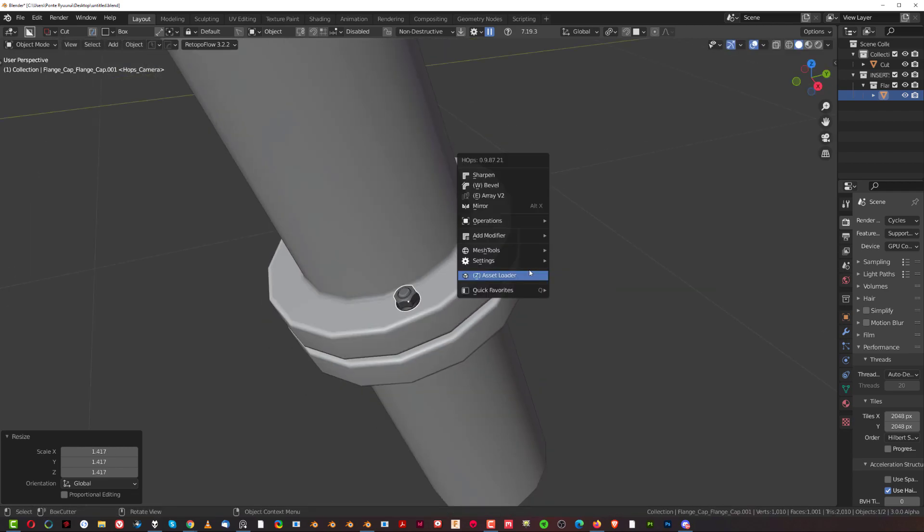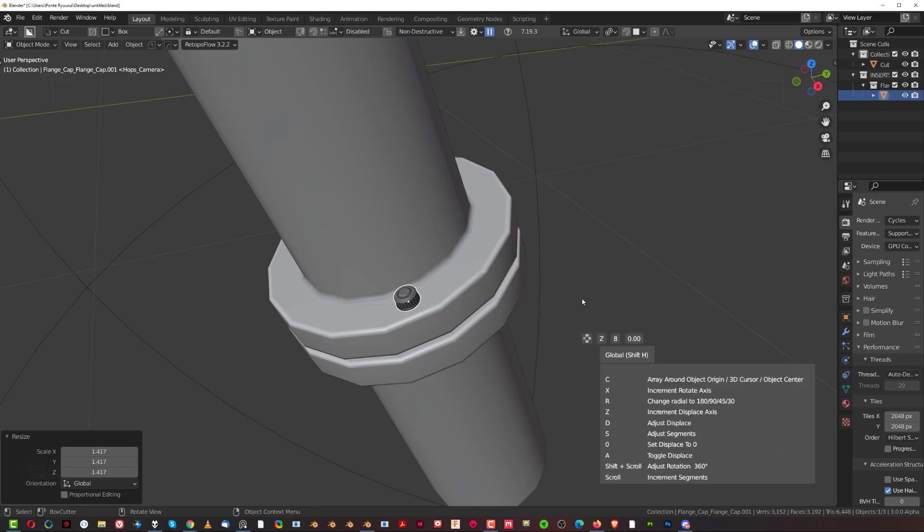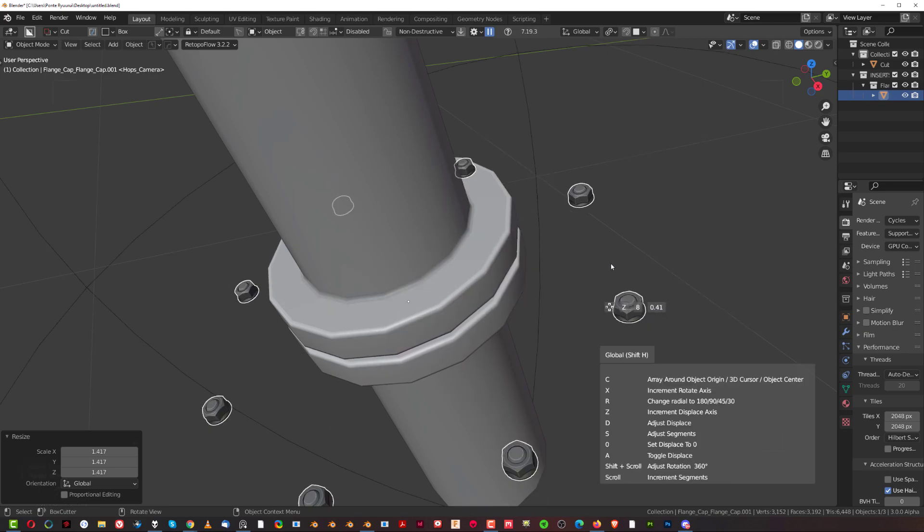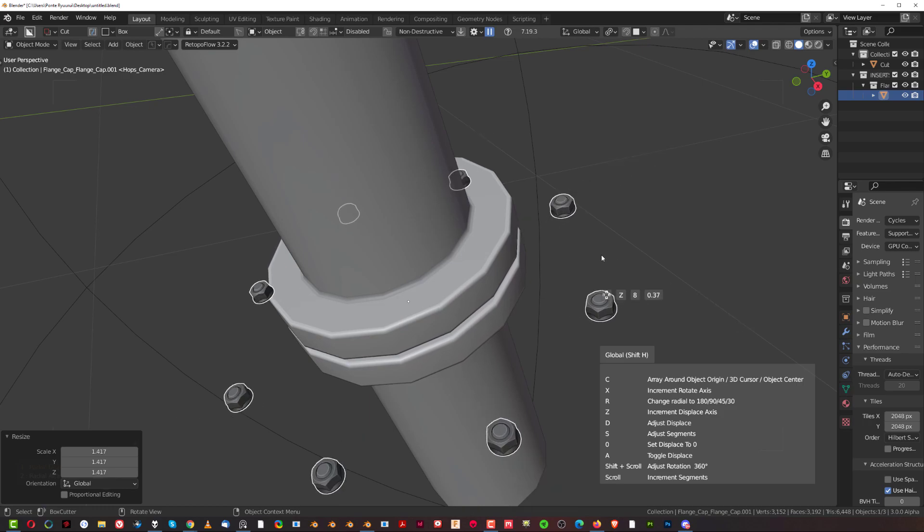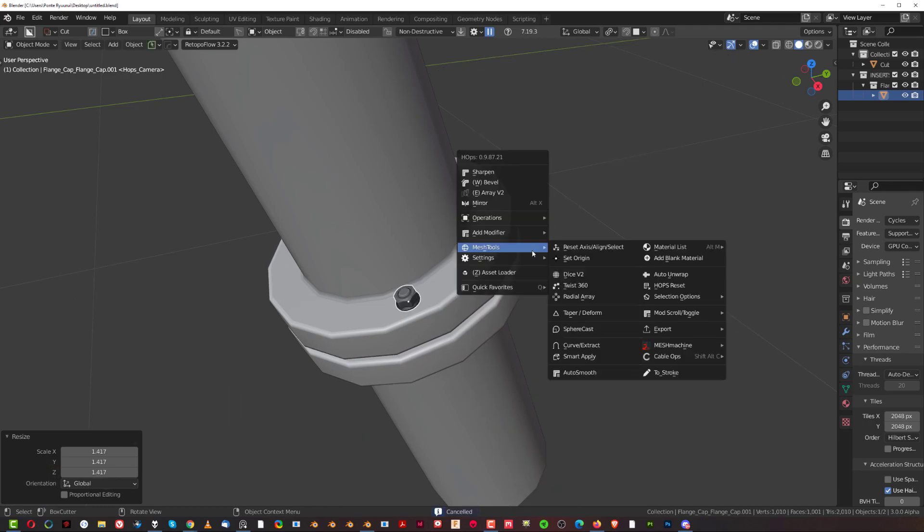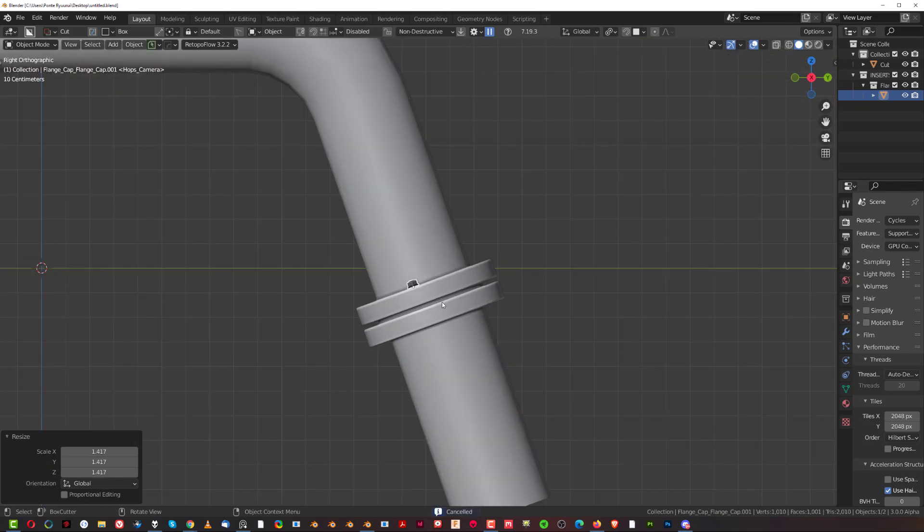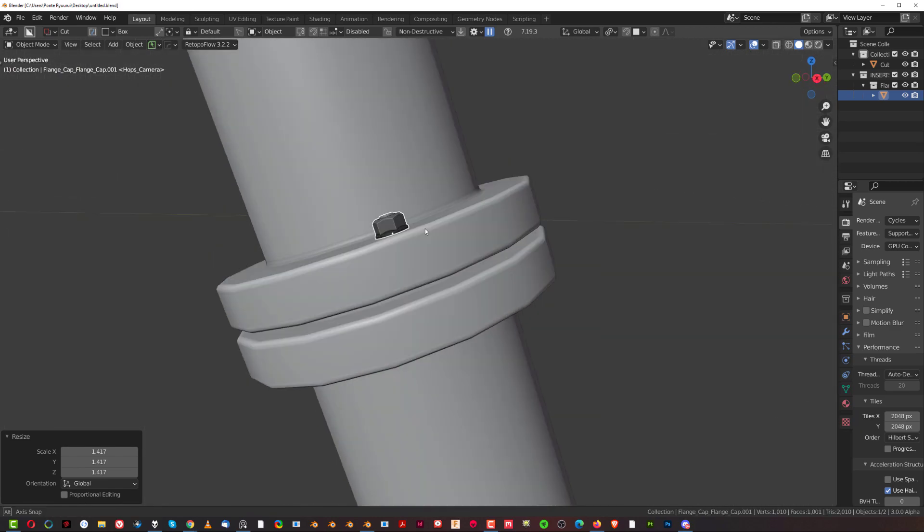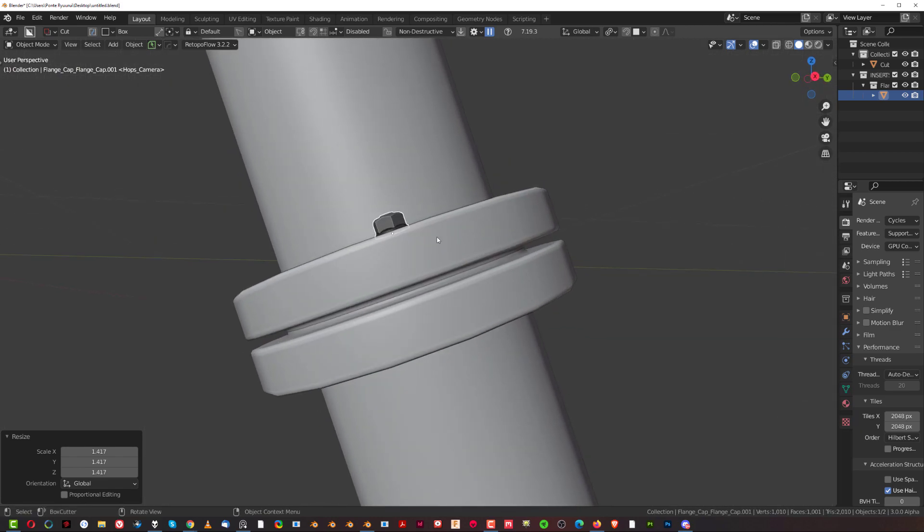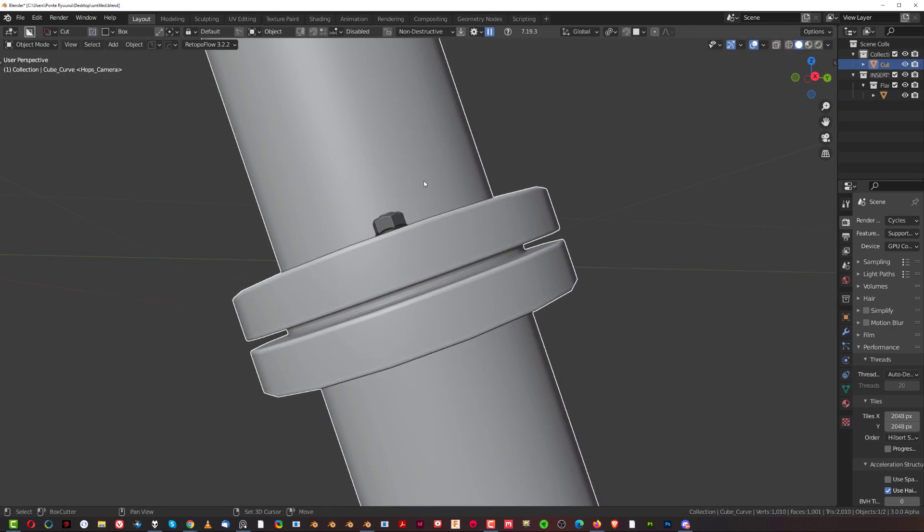So, arraying this would be kind of tricky because if you do that, you'll see that it's going to array around the origin point. So it's not going to work. But we can kind of adjust it - this bevel is a little bit too big. There we go.